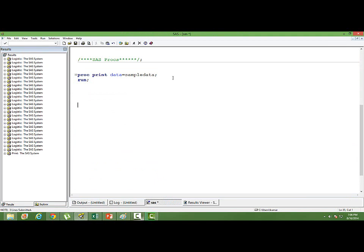If you want to print only a single variable, you just mention the name of the variable that you want to print. I want to print only a, nothing else. So you just write VAR A.